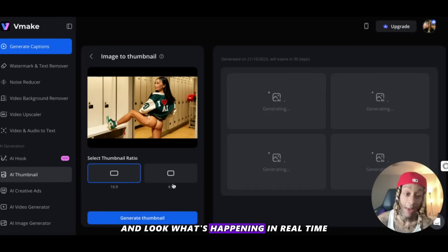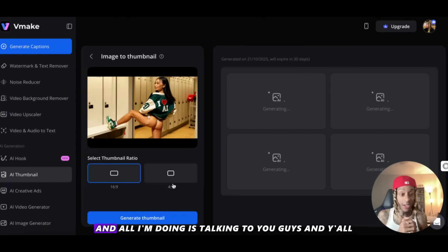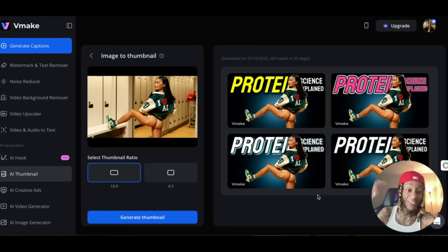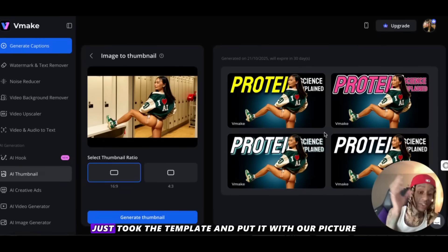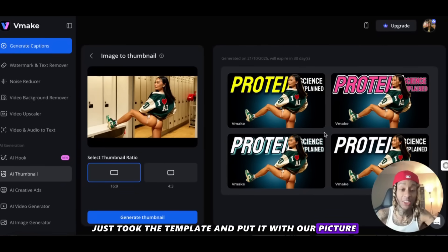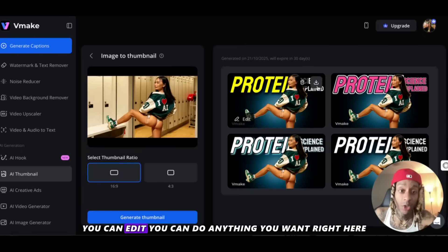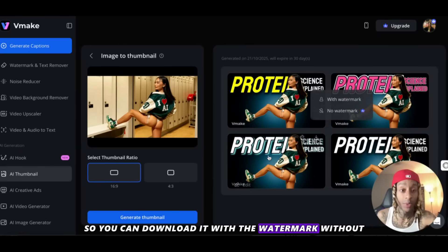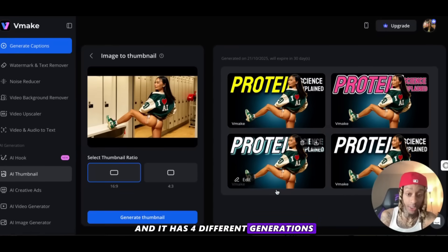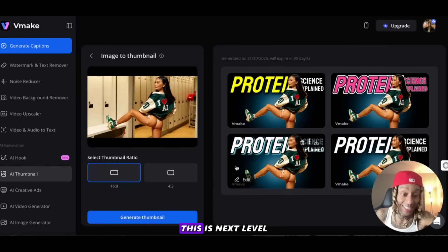What's happening in real time is four different generations of a thumbnail are all being cooked up right now, and all I'm doing is talking to you guys. Look at these thumbnails we just made — it took the template and put it with our picture and made a custom thumbnail. You can download it, edit it, do anything you want. You can download it with or without the watermark, and it has four different generations. You can keep generating until you find the one you like. This is next level — they call it the emotional thumbnail maker.